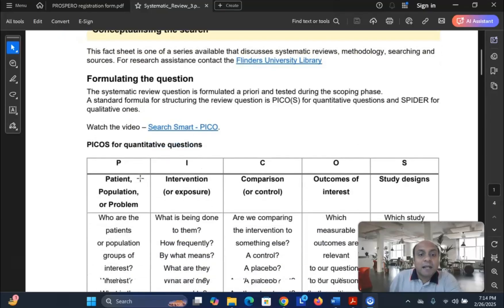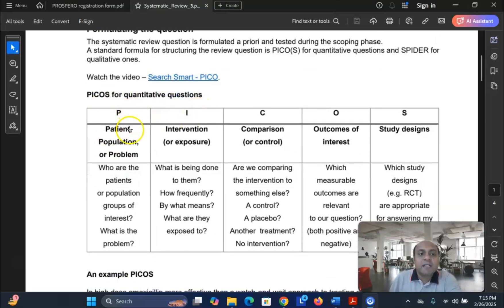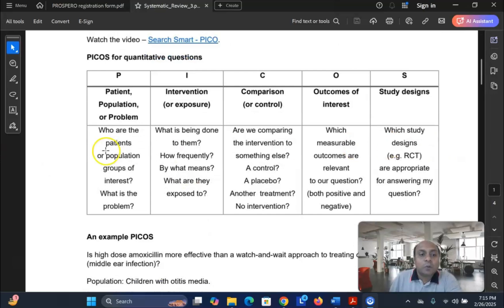In this particular guideline, which I will share in the video description for easy download, you can see that for PICOS: P stands for population, I stands for intervention, C stands for comparison, O for outcomes, and S for study design.